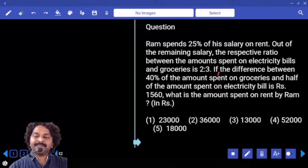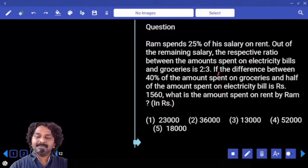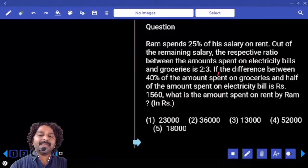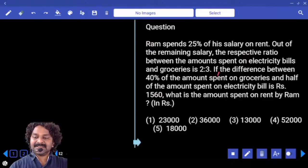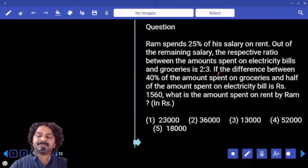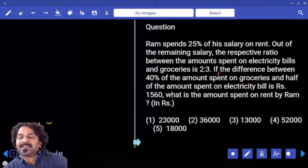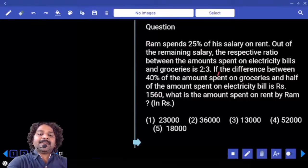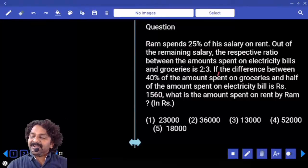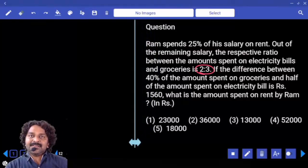Ram spends 25 percent of his salary on rent. Out of the remaining salary, how much is remaining? 75 percent. The respective ratio between amount spent on electricity bill and groceries is 2 is to 3. Now, 75 percent is divided in the ratio 2 is to 3.